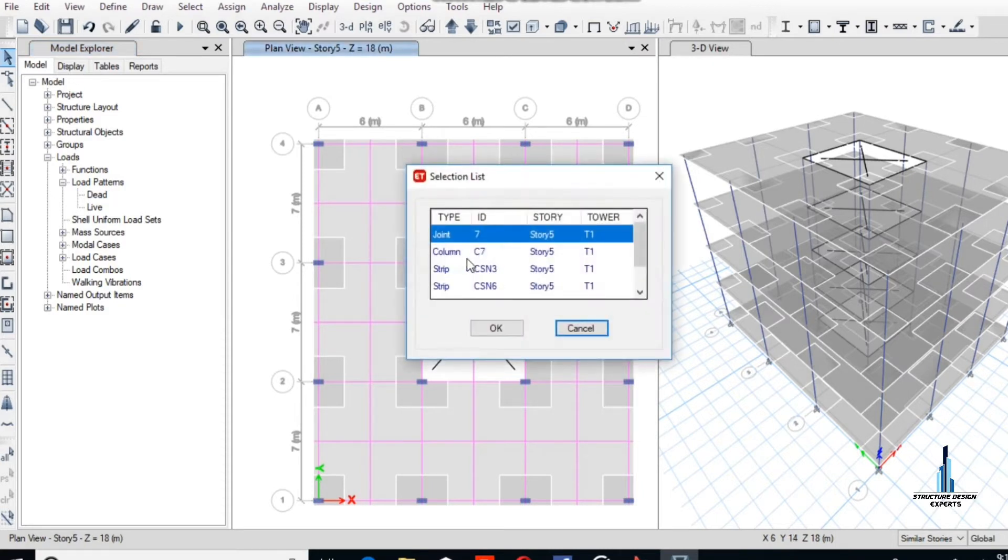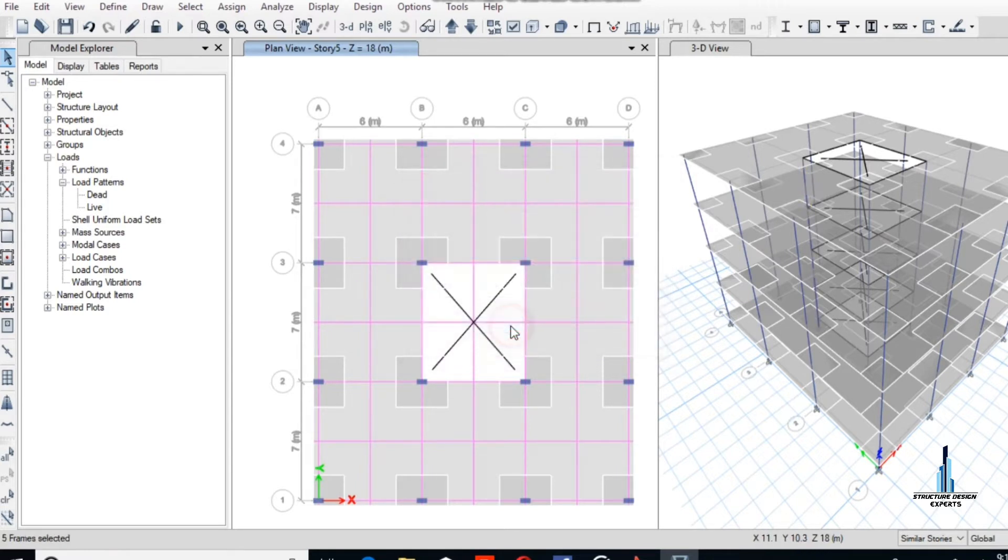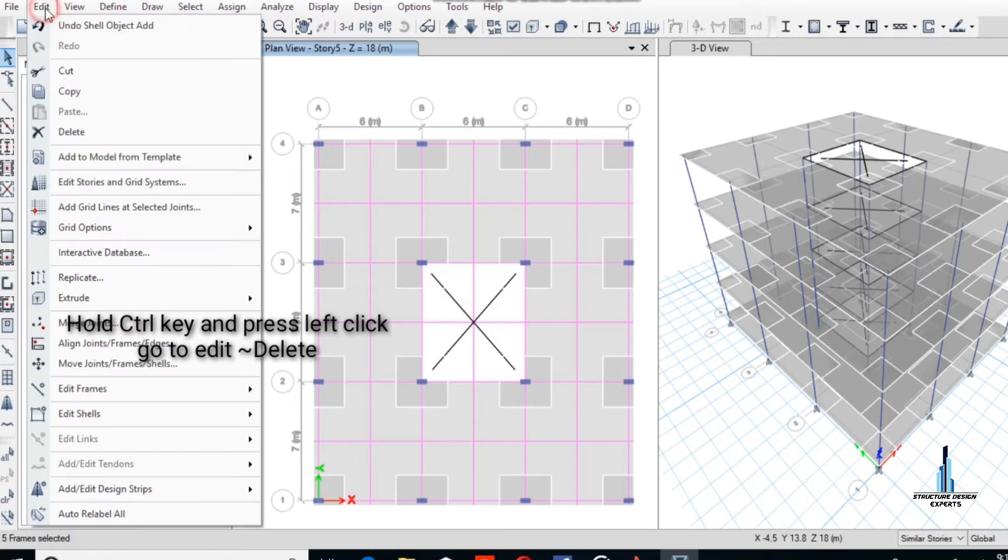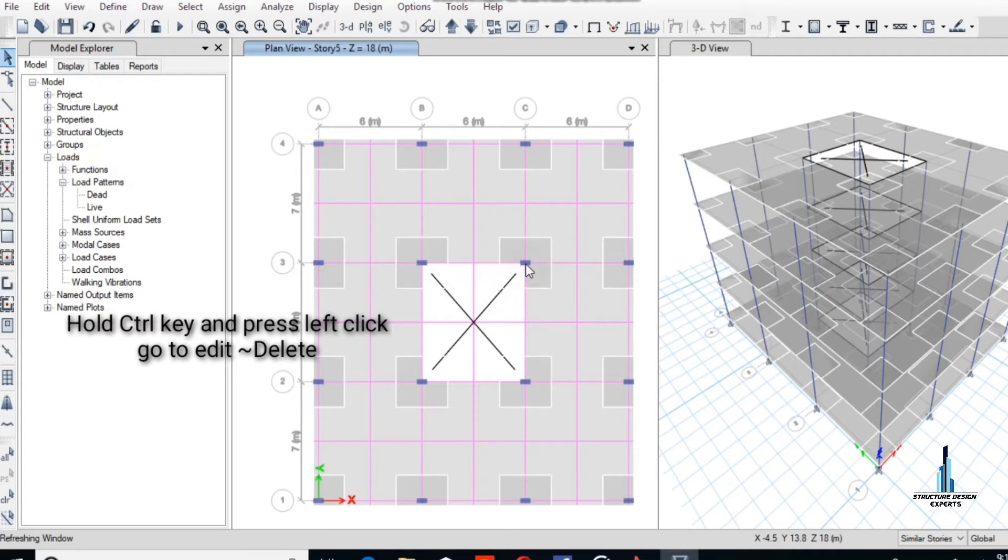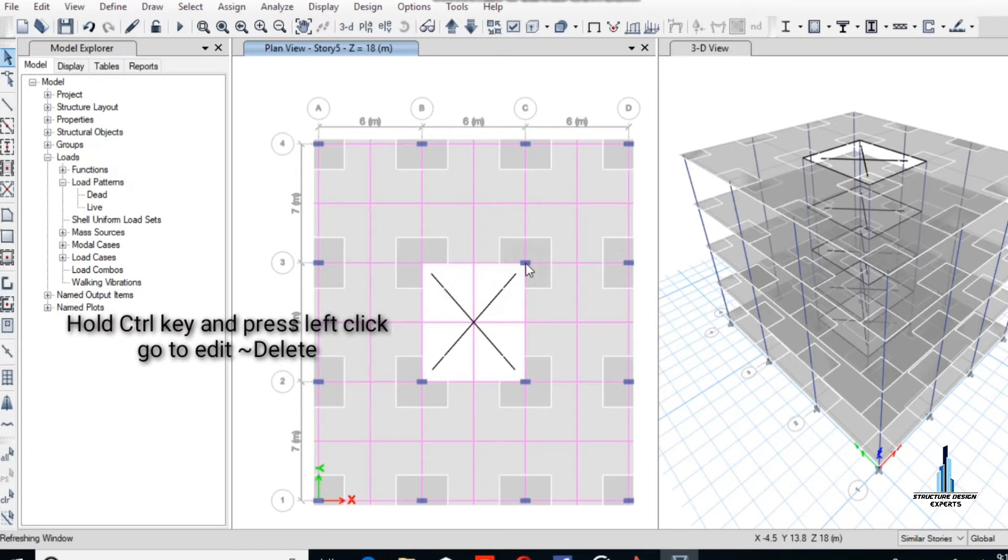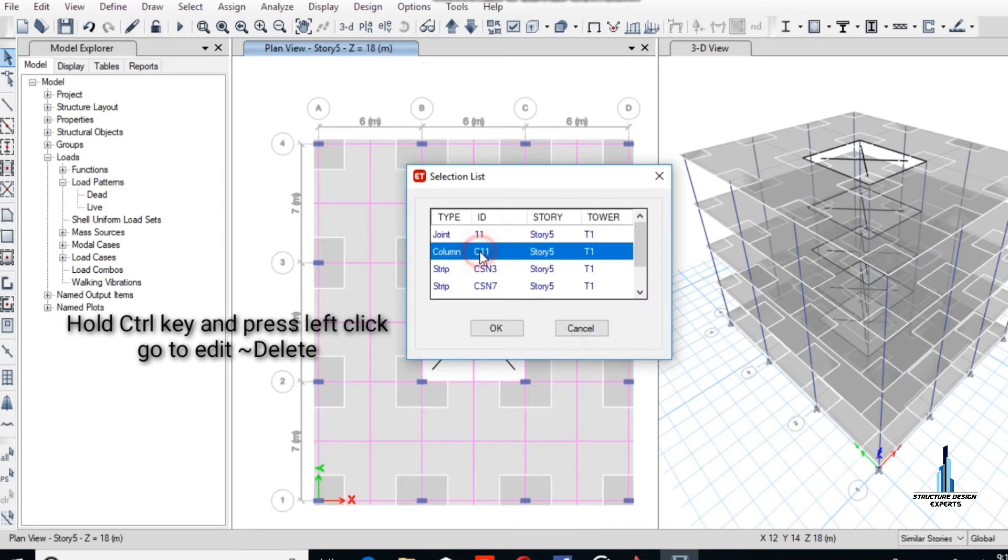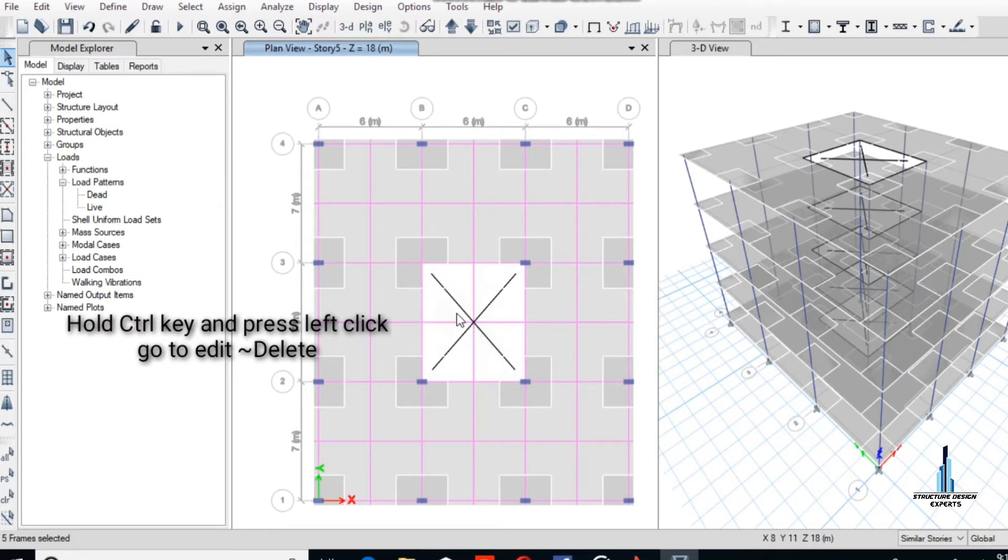Hold Ctrl key and select column C7 story 5, okay. Select the bottom right side and bottom bar, selecting similar stories. Select the columns and delete all the columns.